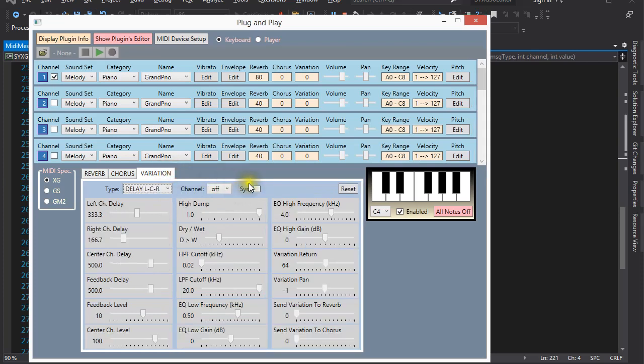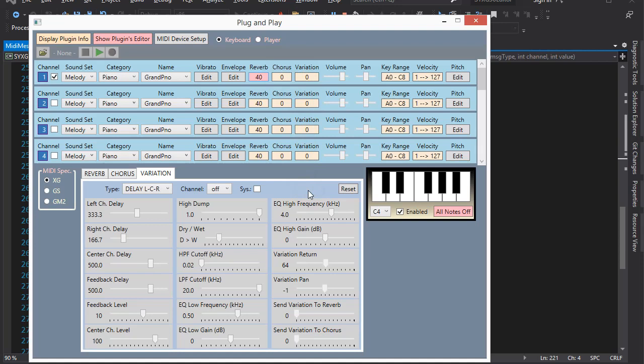Variation is somewhat different. Variation can be either global, like reverb and chorus, or alternatively it can apply to a channel. The two modes are exclusive. You can have either this or the other, but not both. Also, in channel mode you can assign a variation to one channel only. The Roland Sound Canvas plugin has the same restriction. I don't know if it is a coincidence or there is a consequential technical barrier to placing effects on several channels.